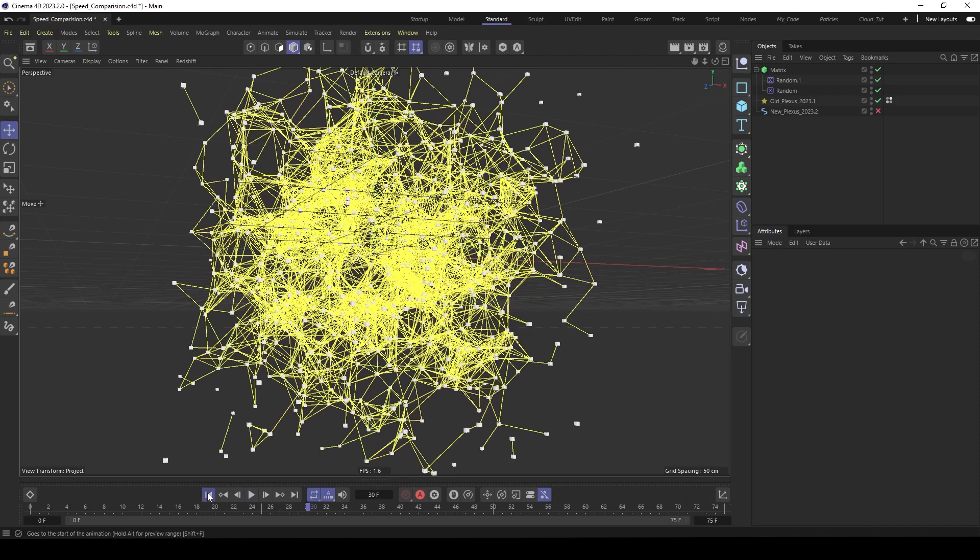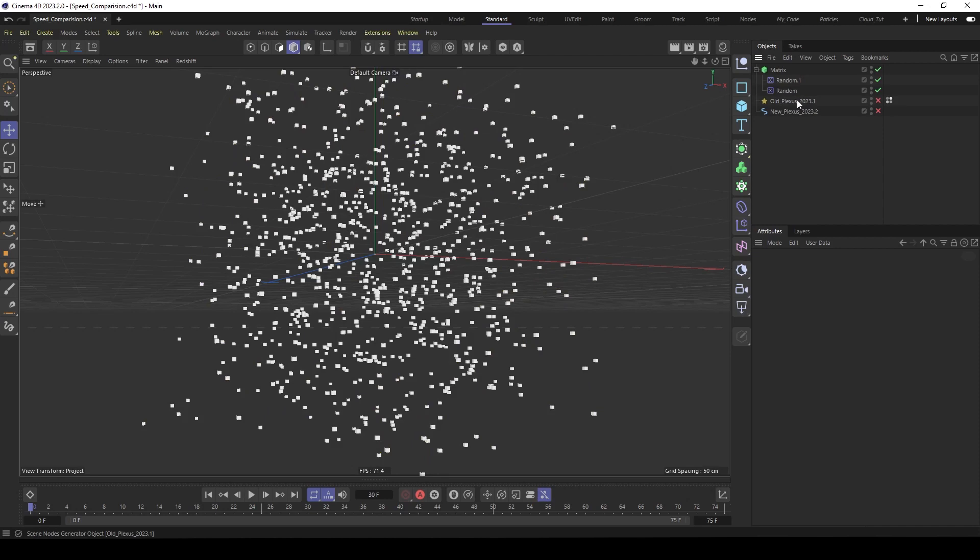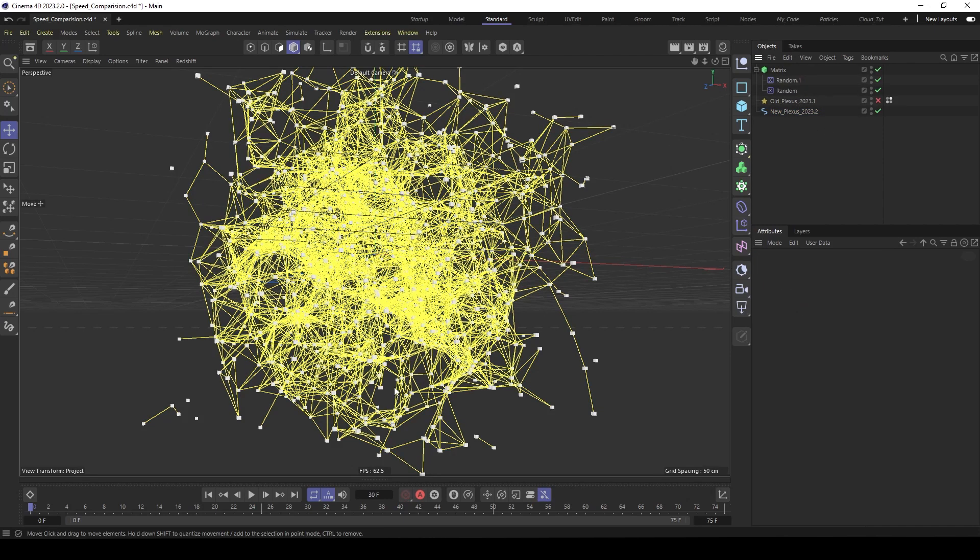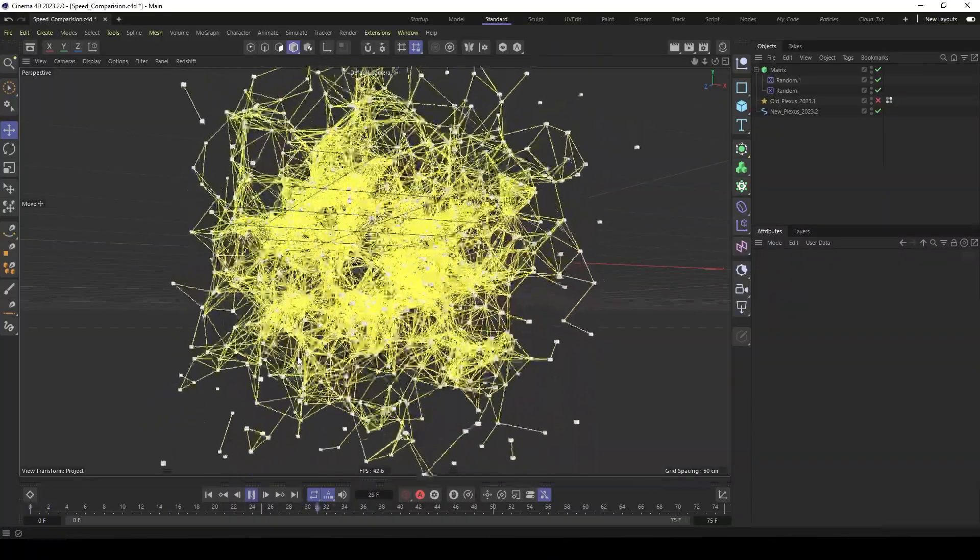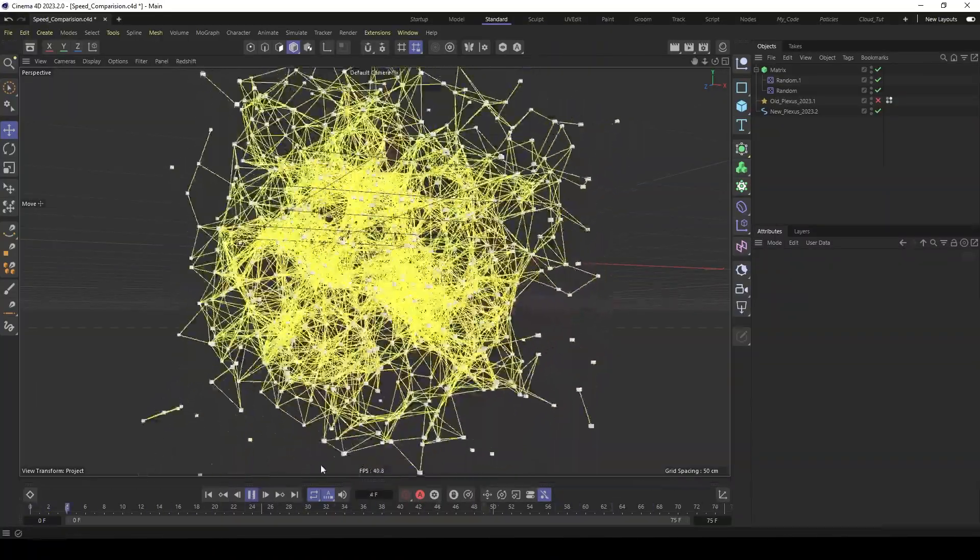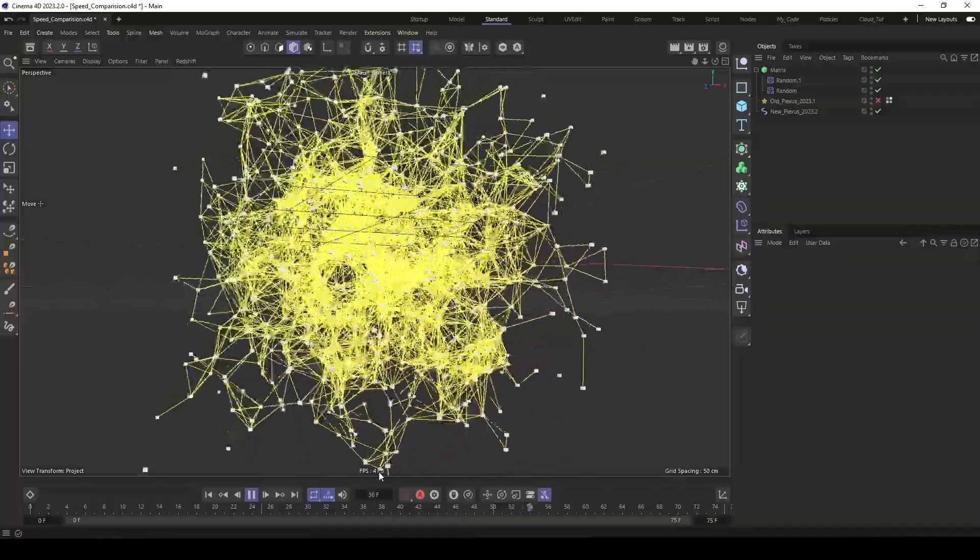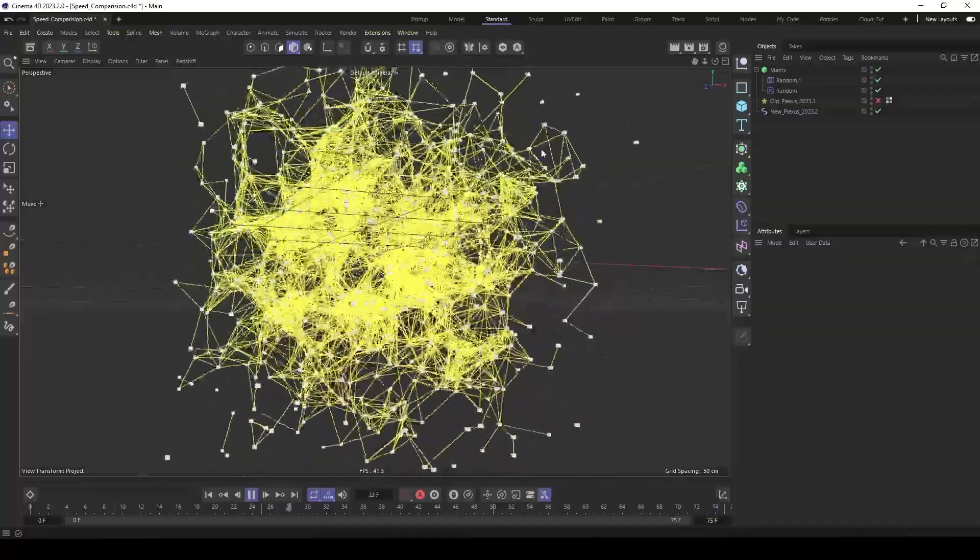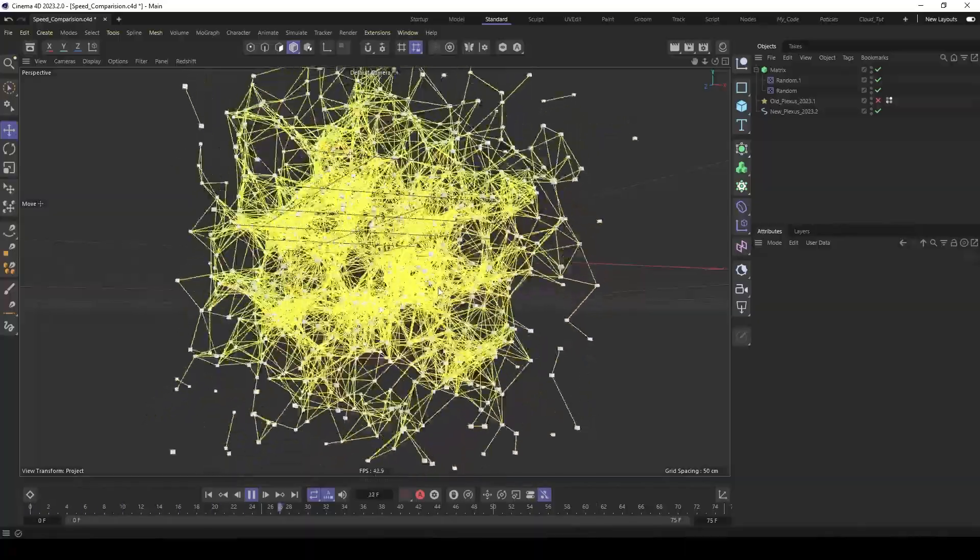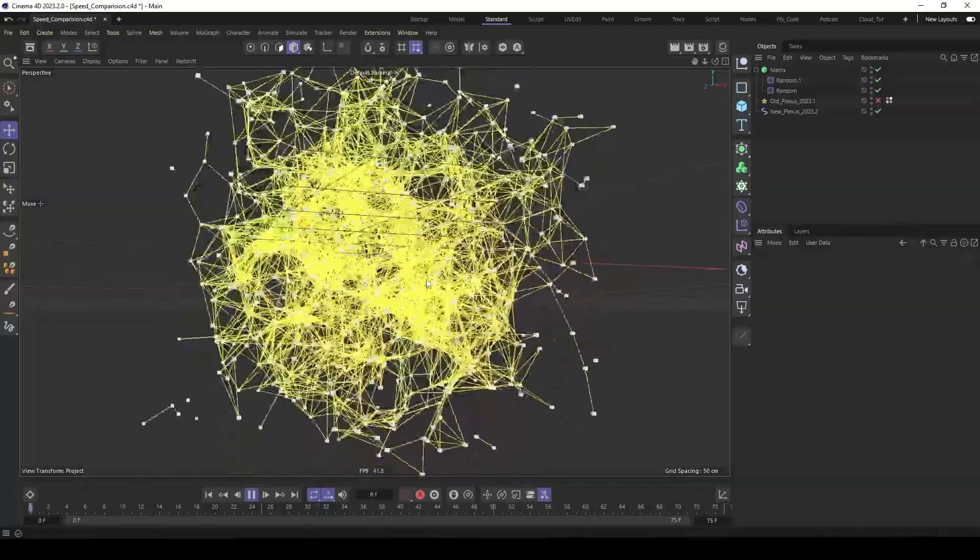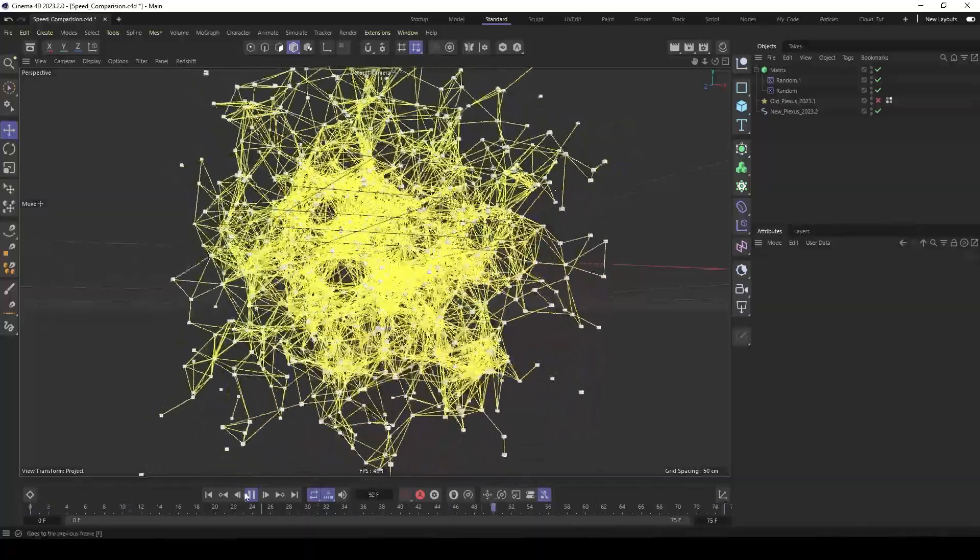And now let's compare this with the new one. So I deactivate the old and activate the new one. It's pretty much the same. And now let's play this. We see we have here more than real time. We have around 40 frames per second. So that's a huge difference to the old one in terms of performance. So let me show you how to build this.